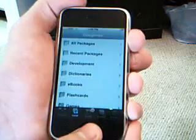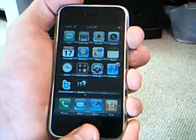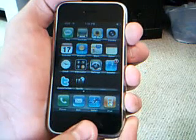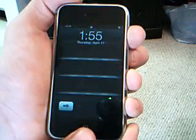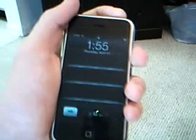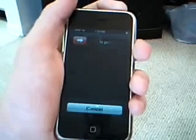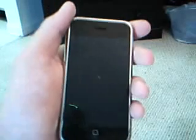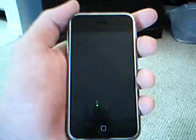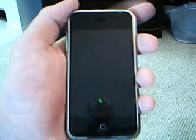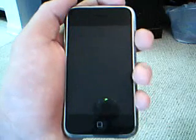Alright, now hit the Home button and it will refresh. Don't even slide to unlock — just hold the power button and turn it off. You have to restart it for this application to work. Just slide to turn it off and let it power down.